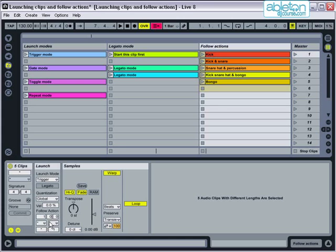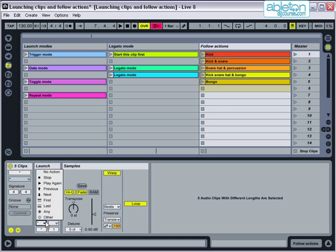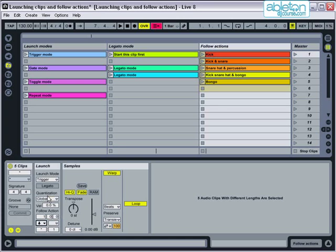Then I'll set the first box to next with a probability of 1 to 0 so that the follow action will definitely occur. Let's hear this happen.